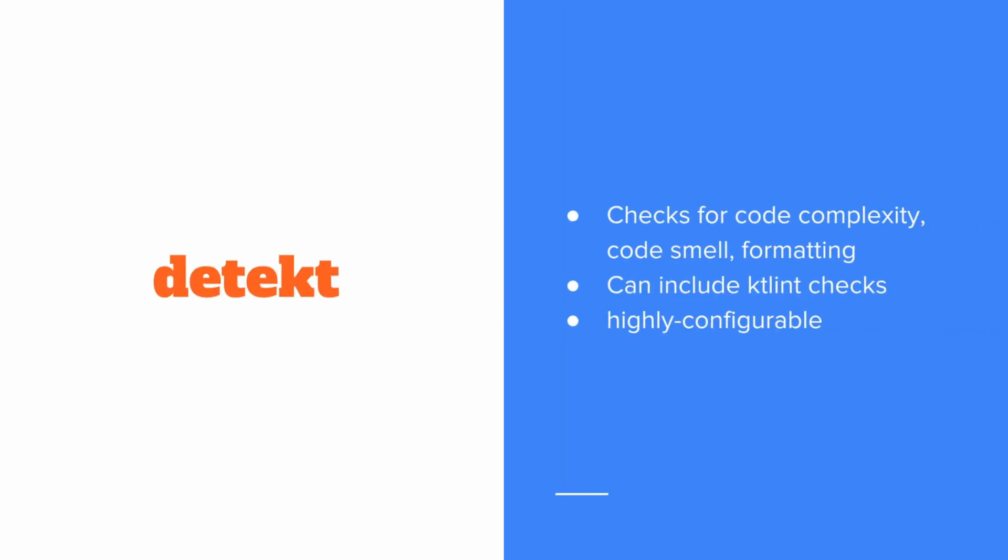So you see, detekt is much more than just a code formatting tool. It checks for code complexity, code smells. It also does formatting based on ktlint checks. We can also configure what these detections look like, whether we want to format based on ktlint or customize our own rules. We can choose a threshold for the number of values to allow before erroring out our build. There's a lot we can use here to help our projects be healthier Kotlin code bases.